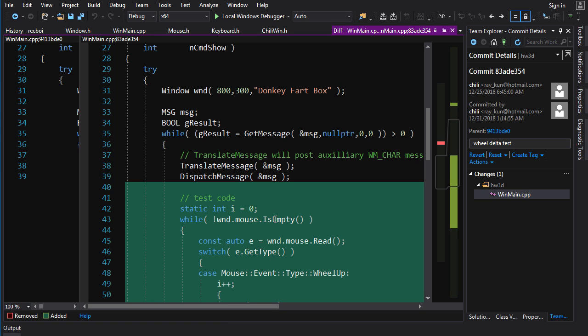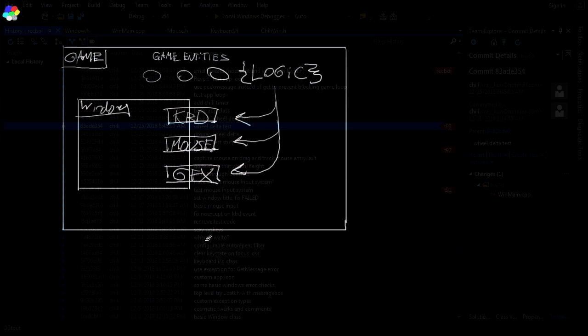So the basic idea, what we want to do here, looking at a very basic architecture like this, we've got a game object and that will own one or more windows. And the logic in the game object is going to refer and interface with the things of the window, the components, the keyboard, the mouse, the graphics. And it's also going to store the entities of the game and so on and so forth.